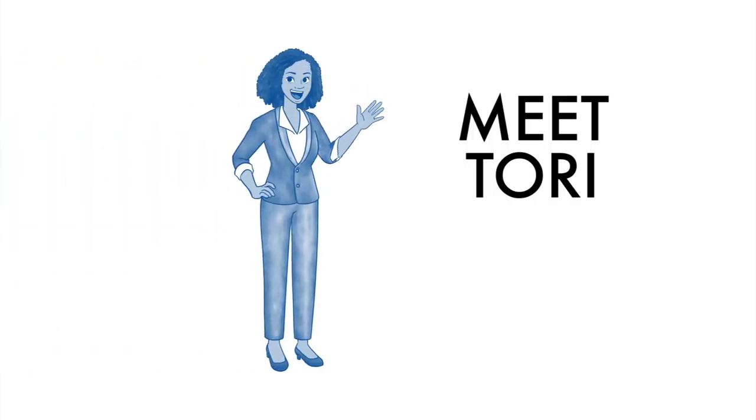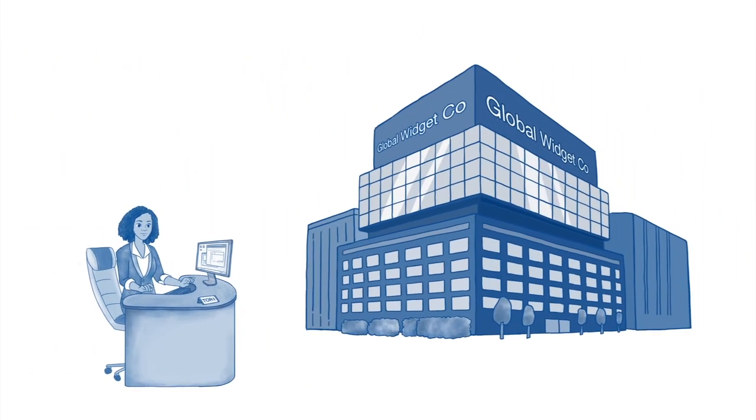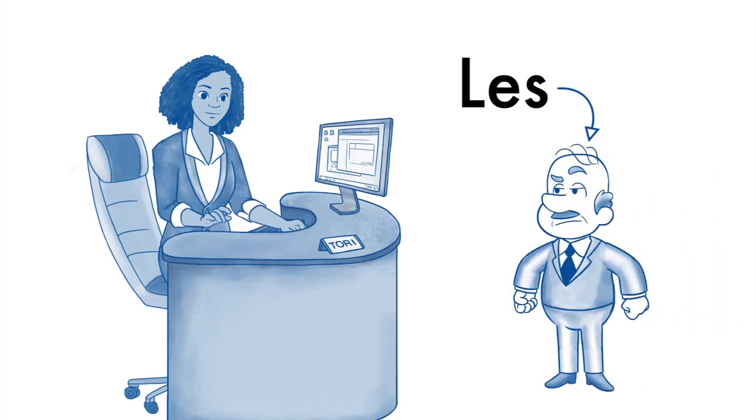Meet Tori. She's been put in charge of keeping track of hardware and software assets at Global Widget Co. And this is her boss Les.